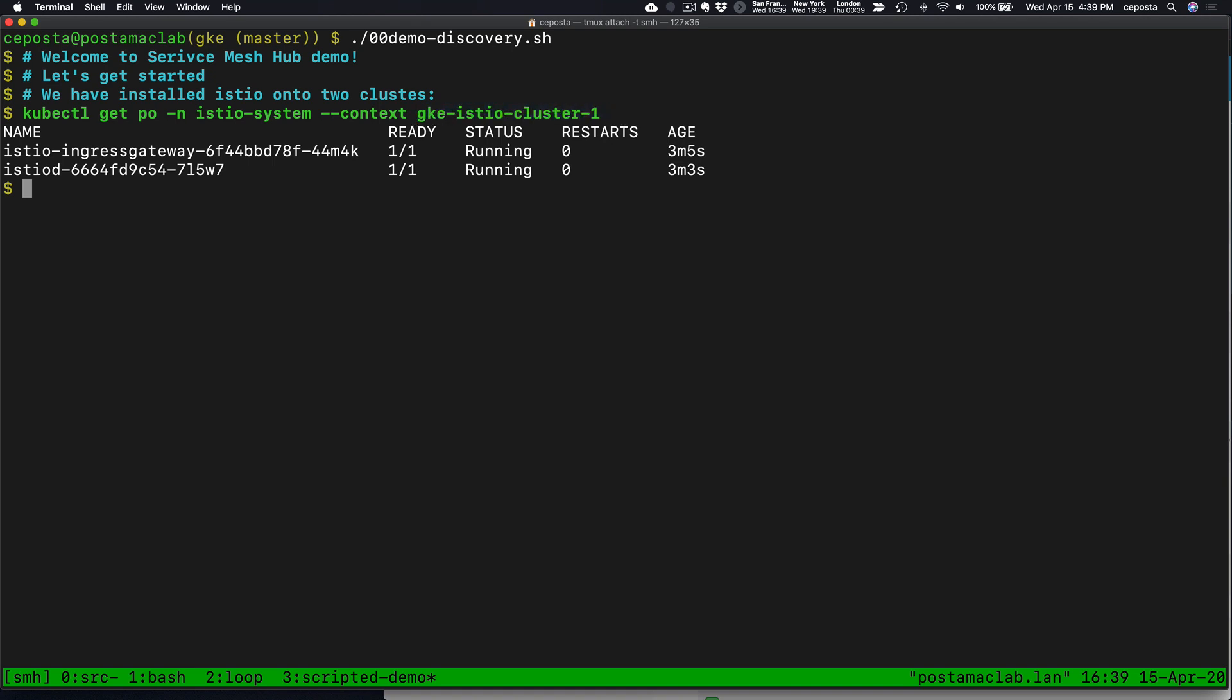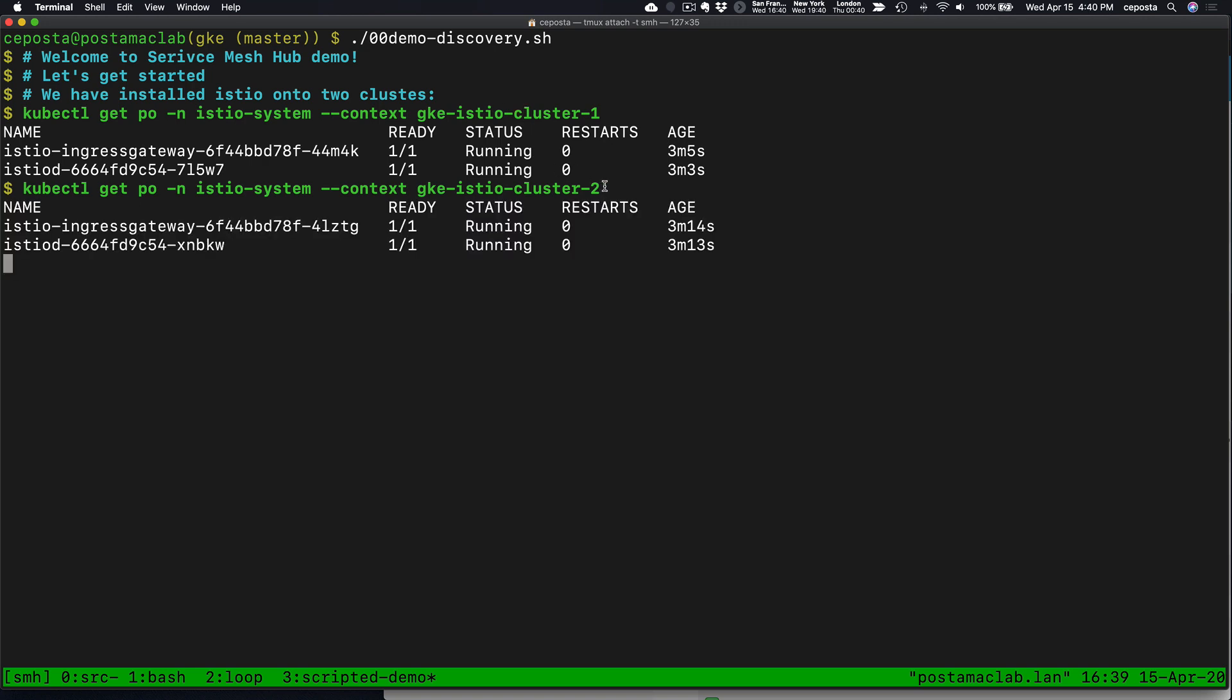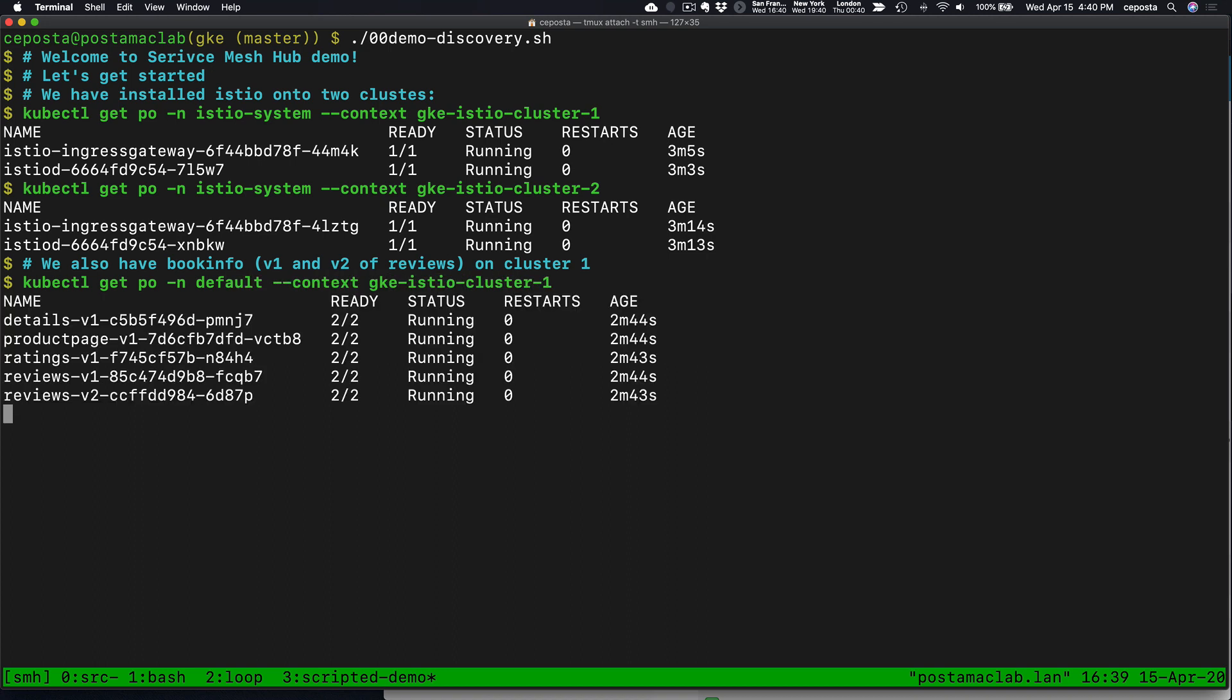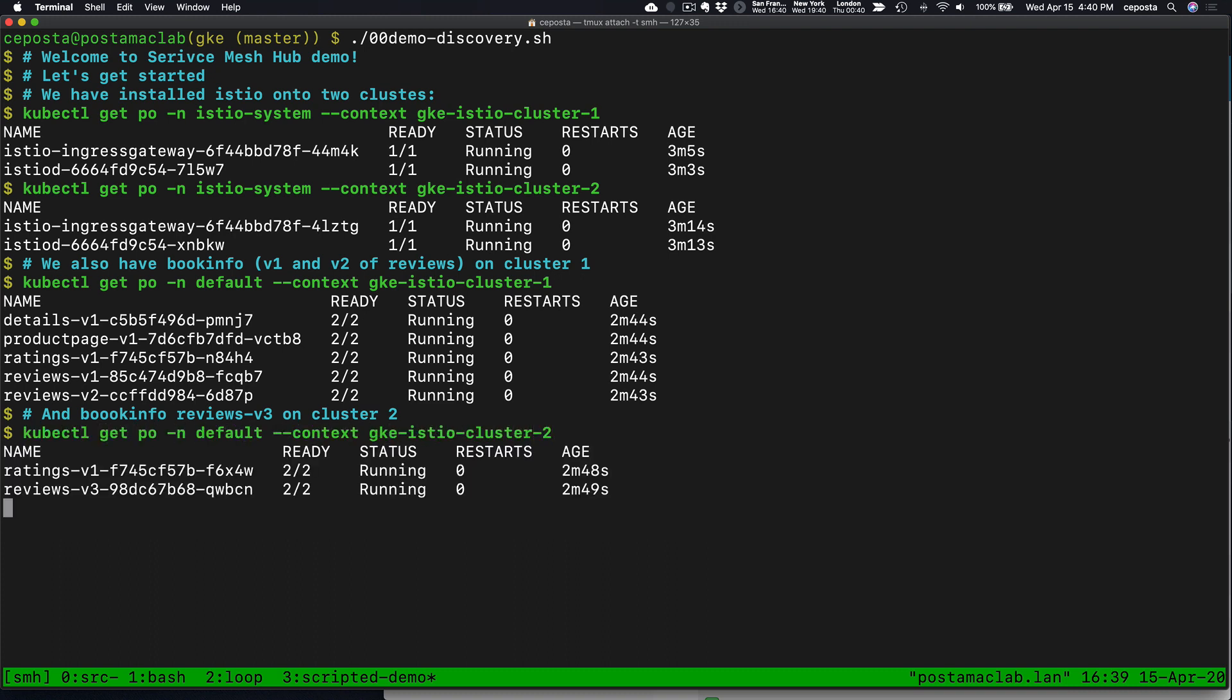We also have a separate installation of Istio installed onto cluster 2. We also have the book info demo that we'll end up using here, some components deployed on cluster 1 and some on cluster 2. Specifically, the reviews service v1 and v2 is on cluster 1, and v3 of reviews is on cluster 2.